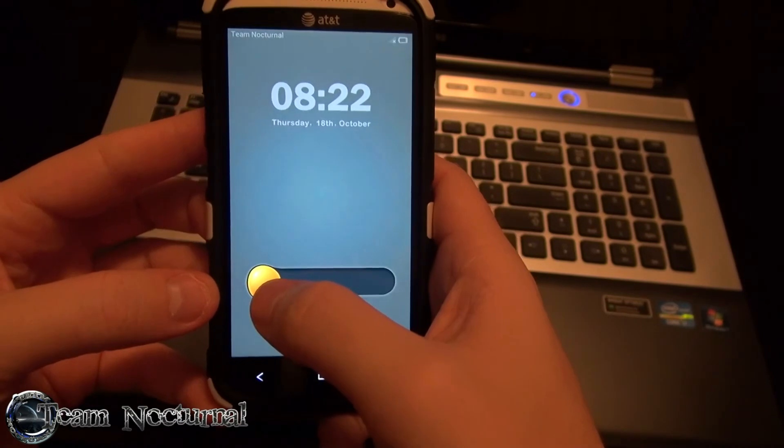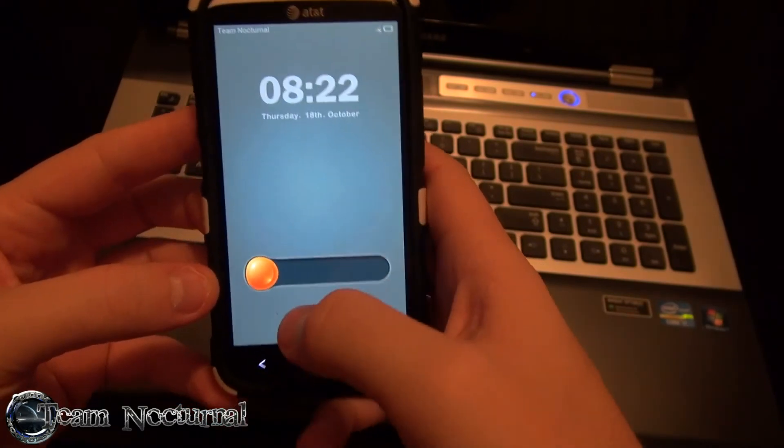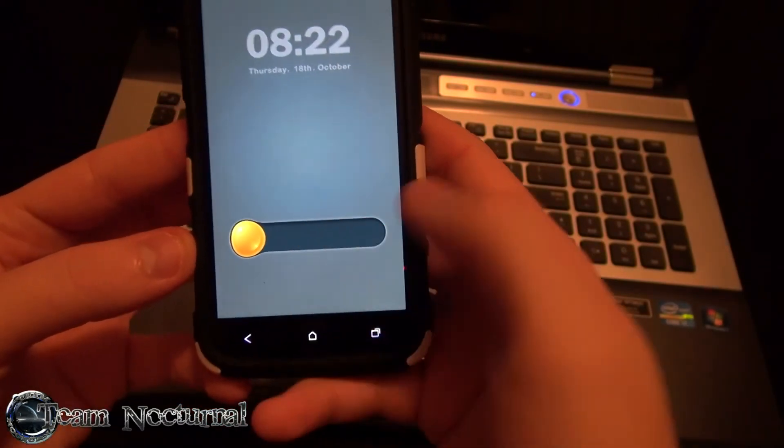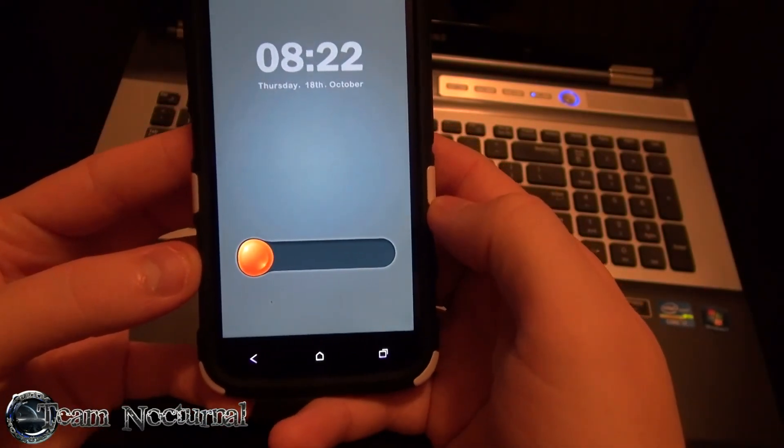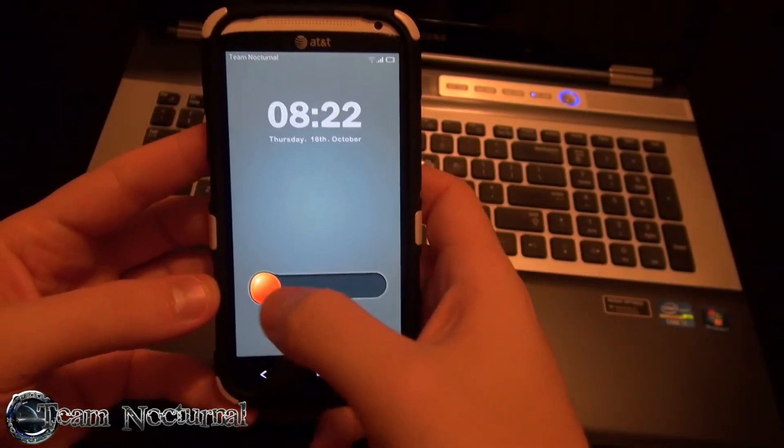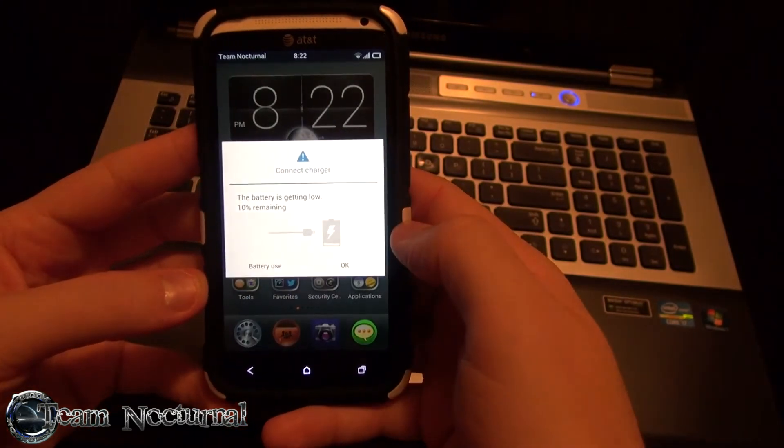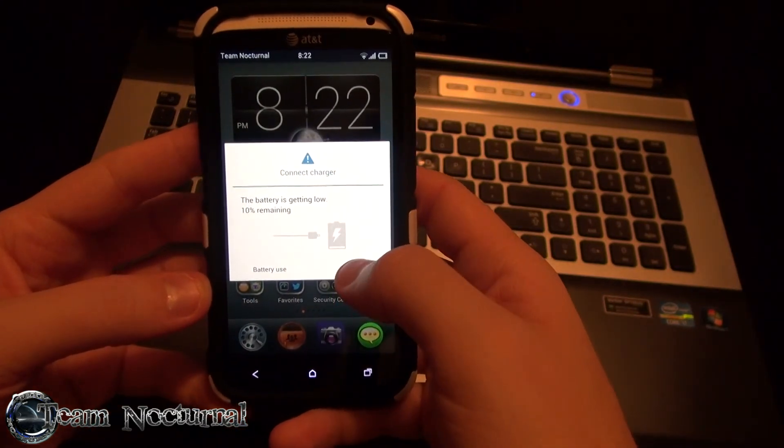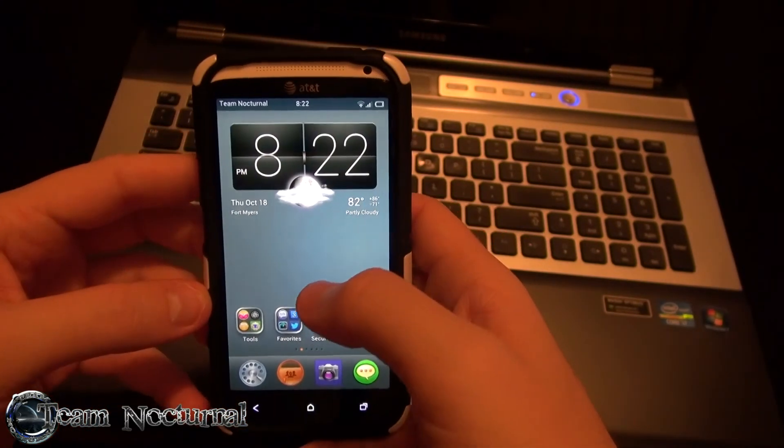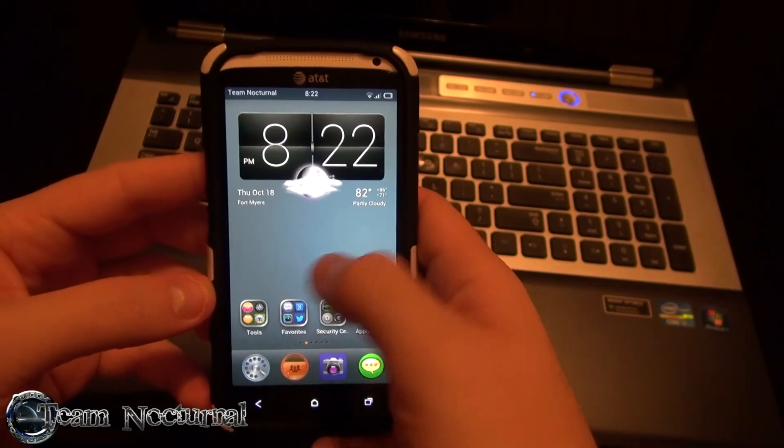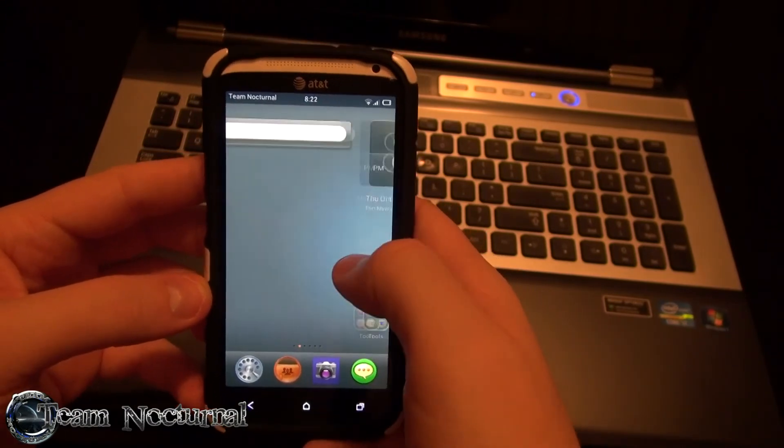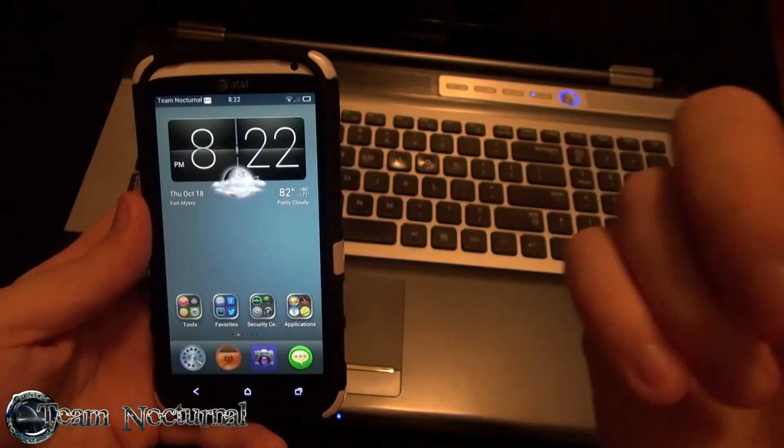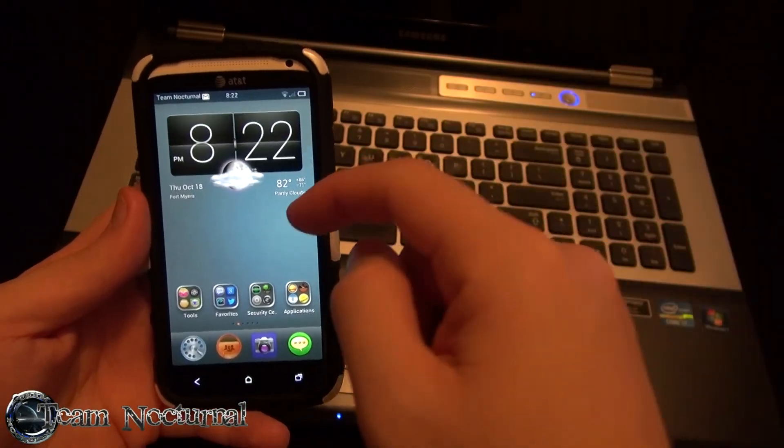Another thing you'll notice is the lock screen slider changes colors. Because I sit there. Yes, battery is low with 10% remaining. So the boot is not too bad, it's okay. So that's pretty much it for now.